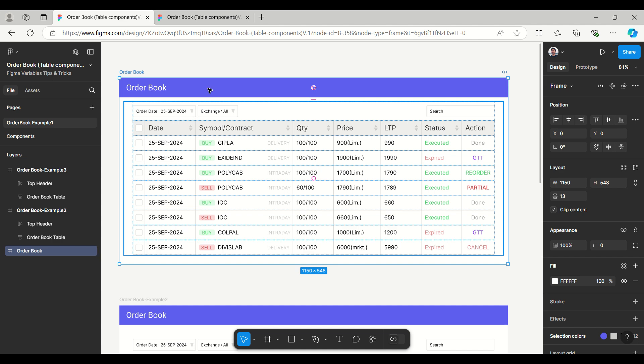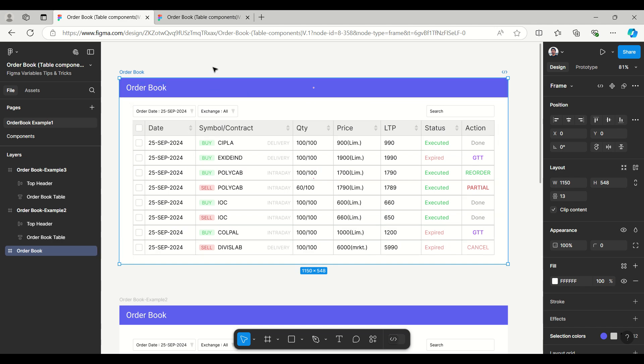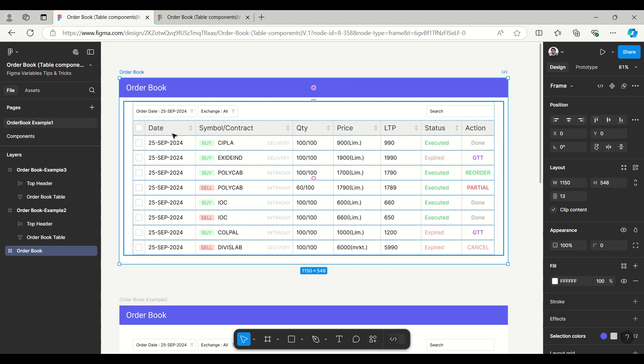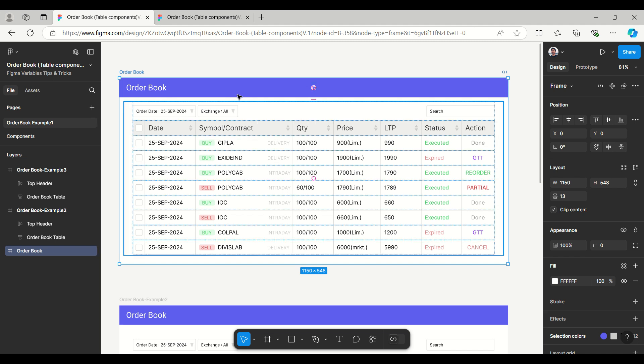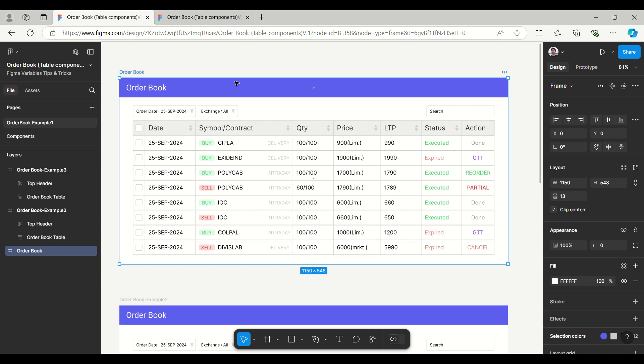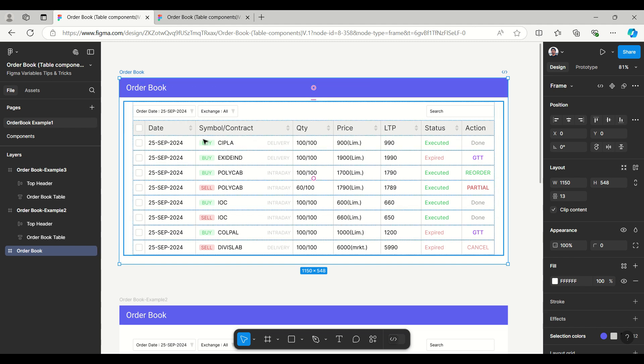The columns include date, symbol contract, quantity, price, last trading price, status and action. Date is easy to enter using text property, but in symbol contract we have variants like buy and sell - these two options are available.